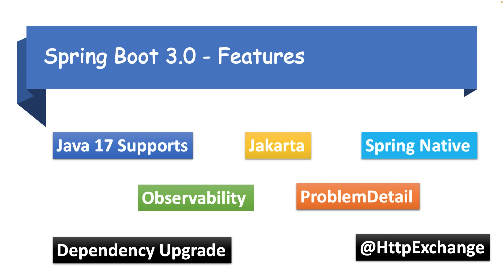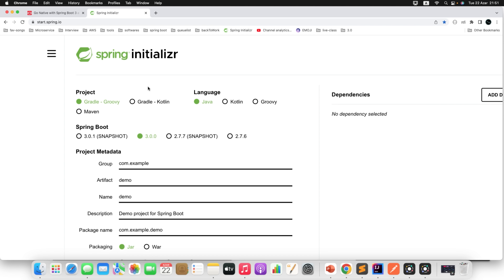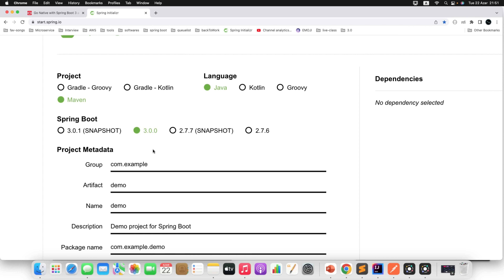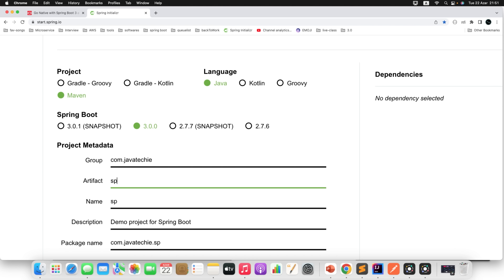These are the features we have discussed in theory. Now let's implement the same in action. I will quickly create a new project. I will go to start.spring.io and choose the project type as Maven, language as Java, and I am using version 3.0.0, the latest. I will change the group ID to com.javatechie and artifact to spring-boot-latest.